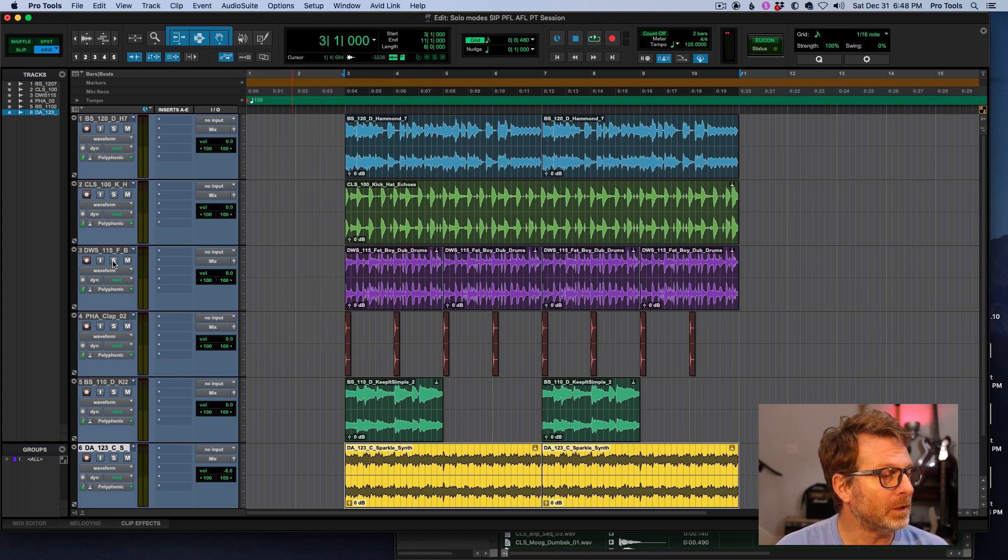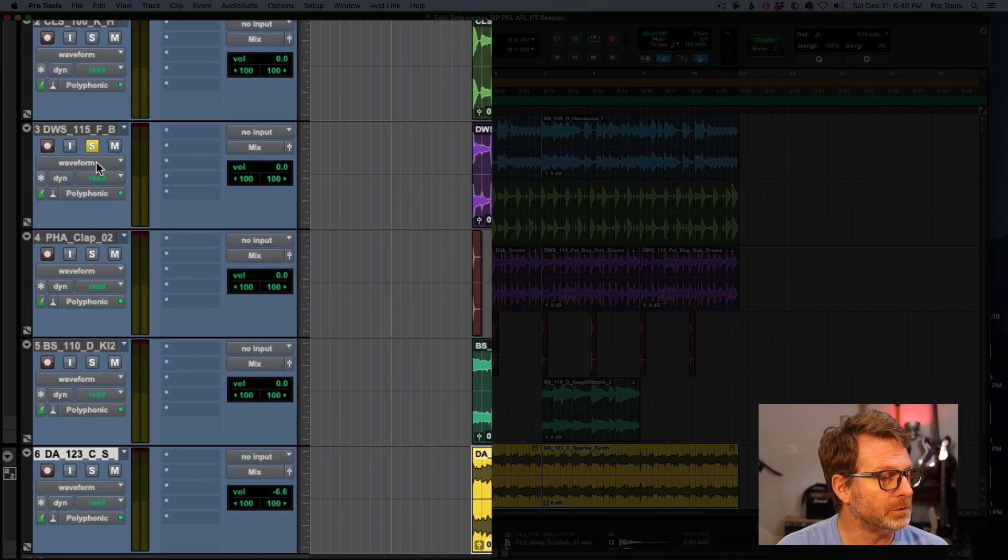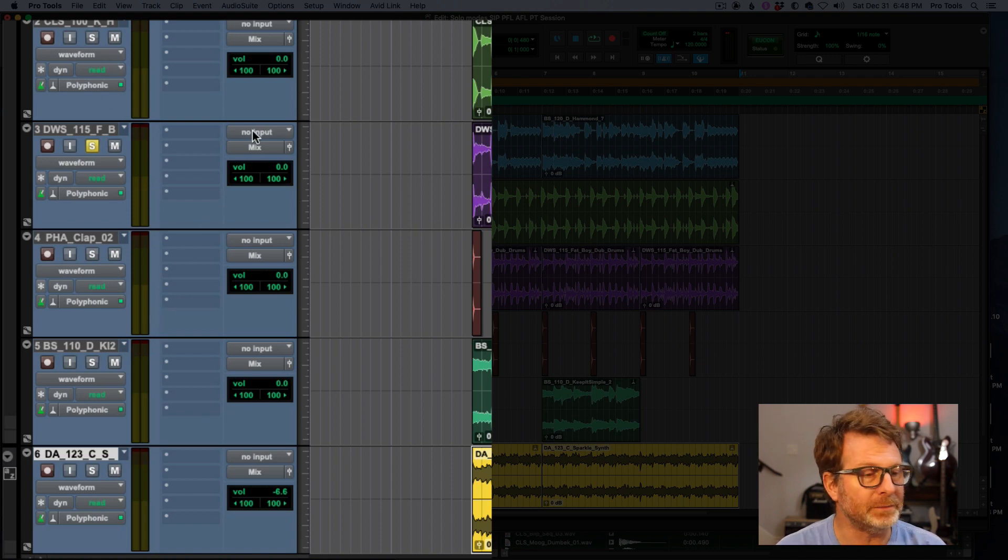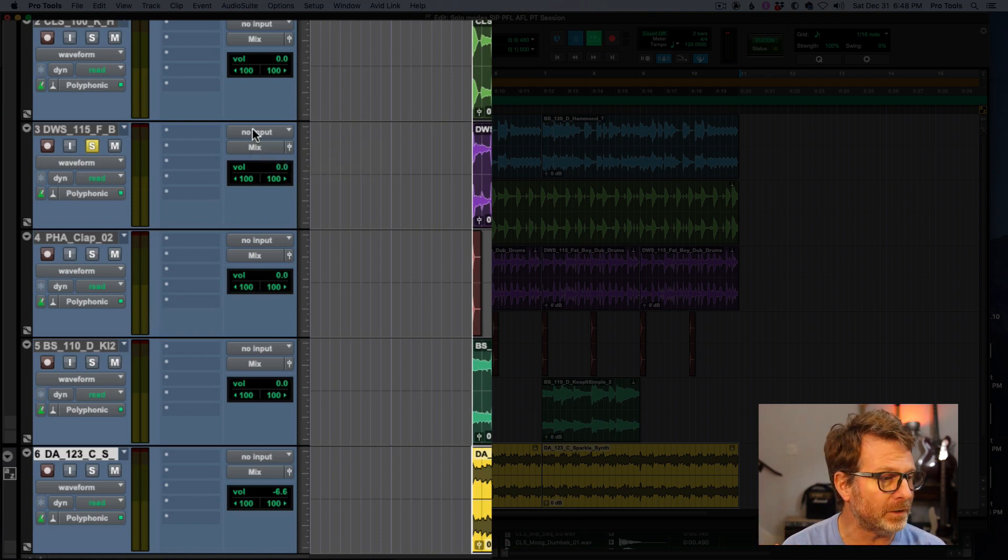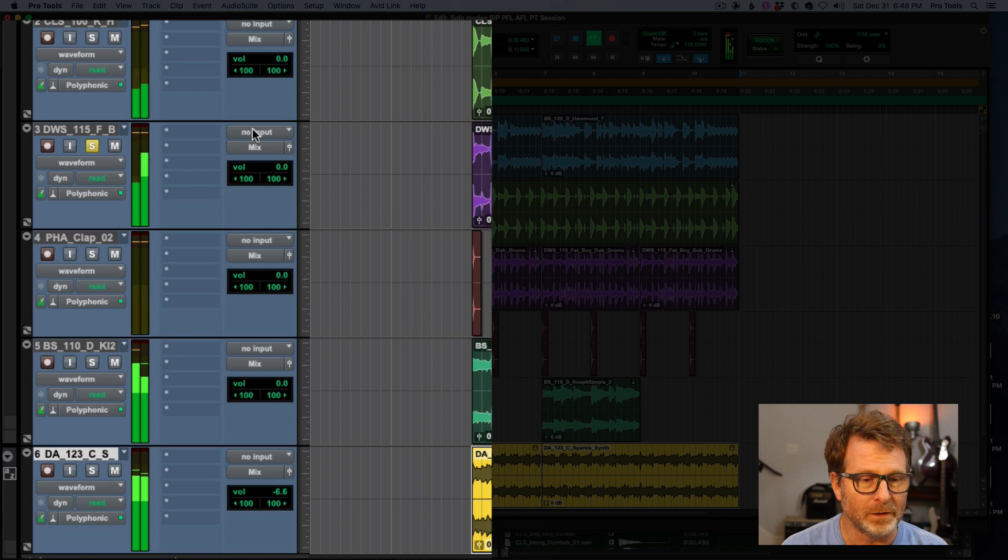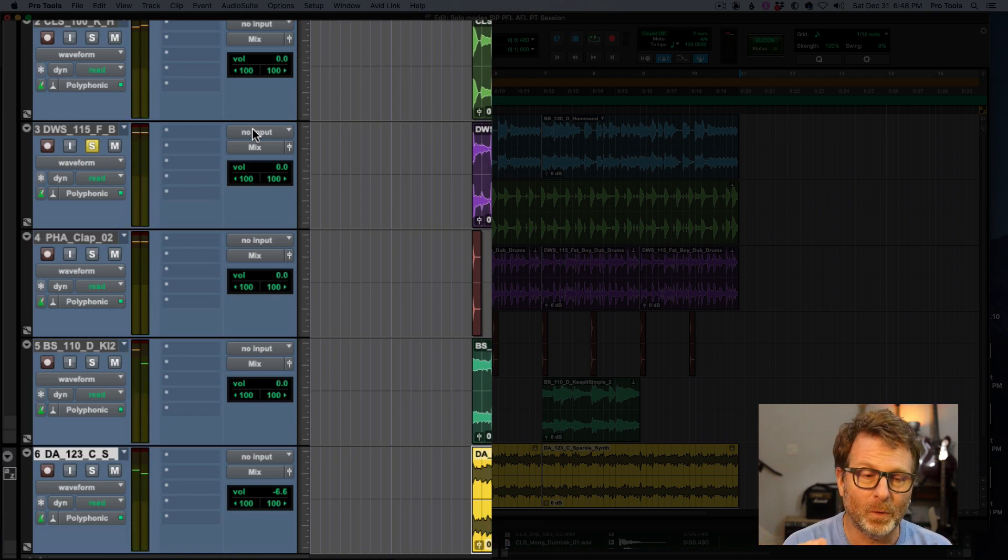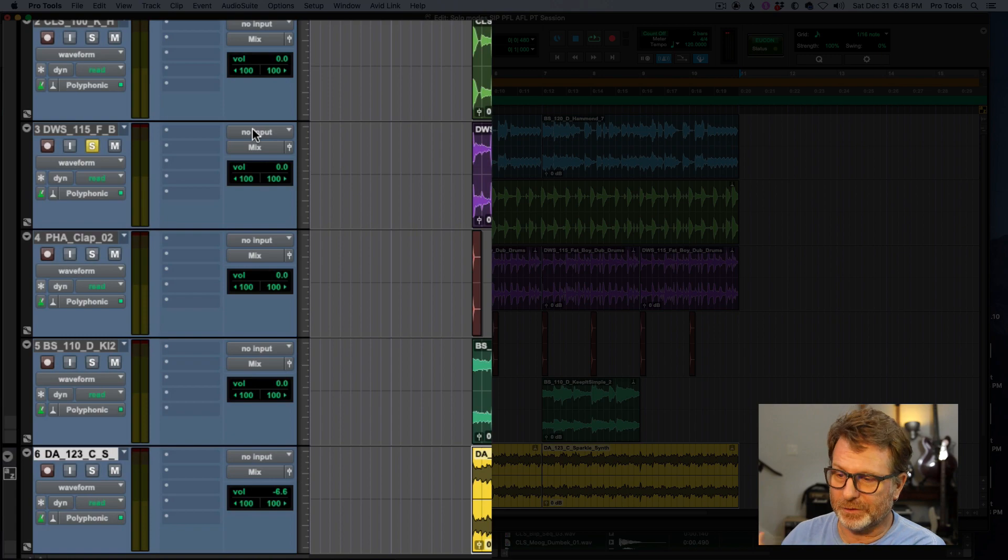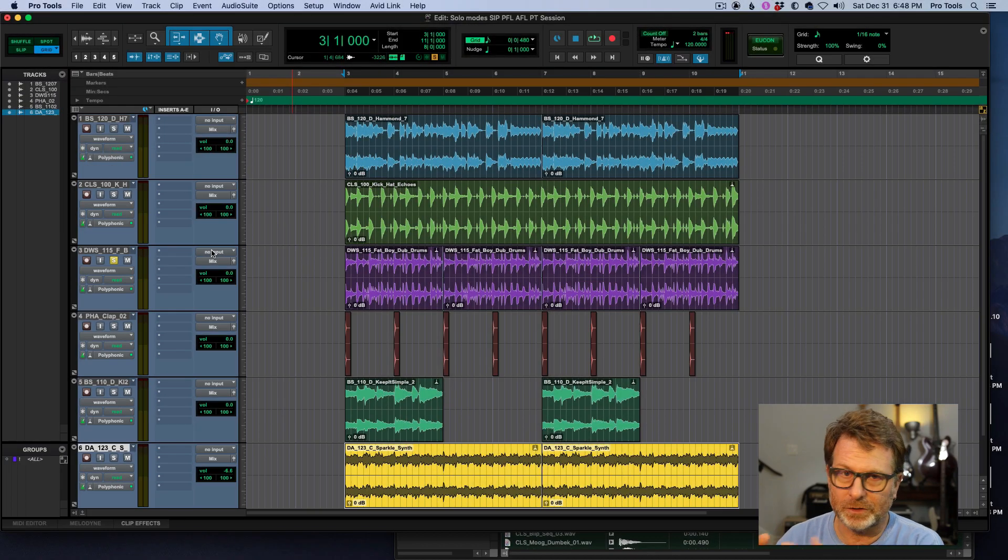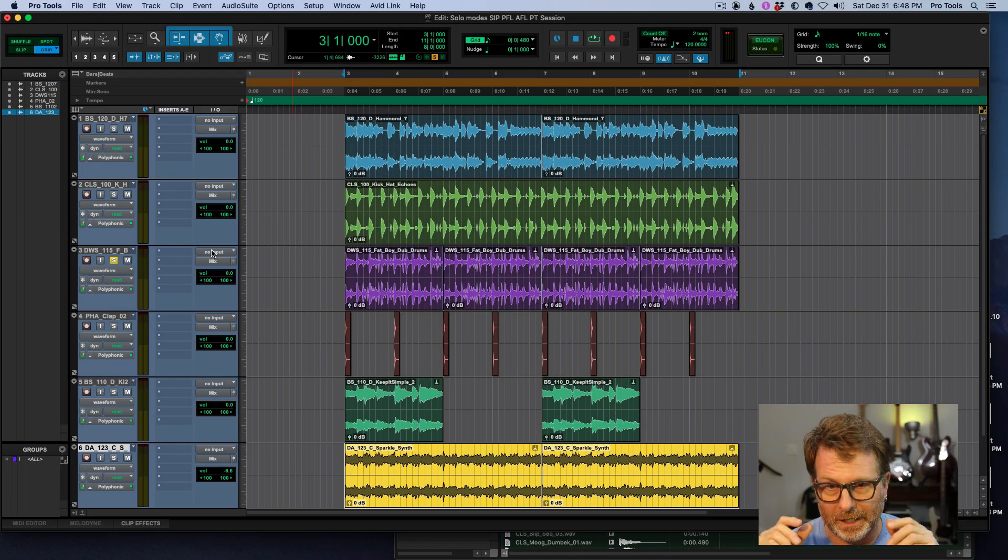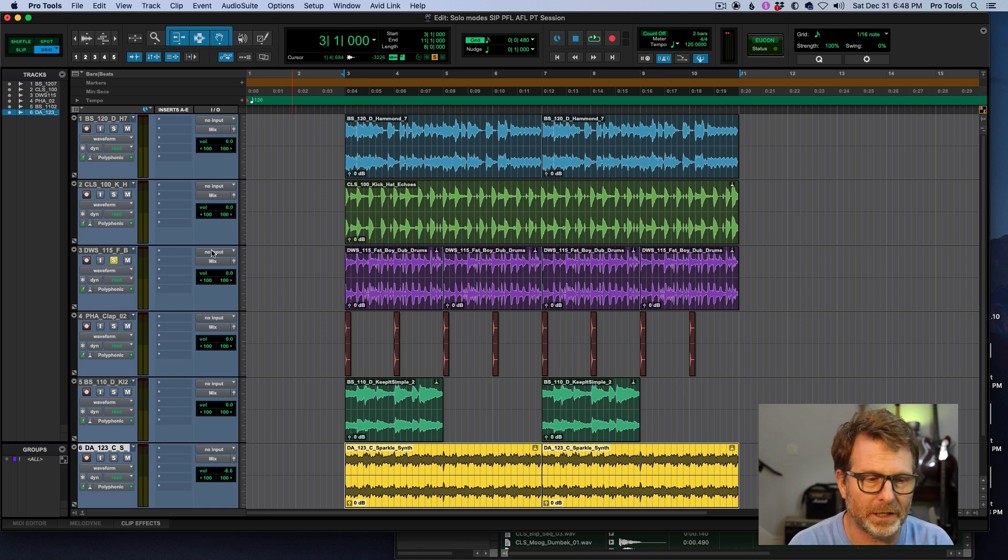And when I solo a channel, you'll notice that the other channels do not mute, they keep playing. So I'm still going to hear out of my main speakers the full mix. But what I've set up is another speaker, and this could be headphones, and in a live show you probably want to go into headphones to listen to your solo channel.